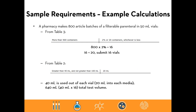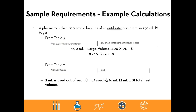Example four involves a higher fill volume: an 800-article batch of a parenteral in 50 mL vials. From table three, more than 500 containers requires 2% or 20 containers — 2% of 800 is 16, which is less than 20, so 16 vials are submitted. From table two, the greater-than-40 but less-than-100 mL category requires 20 mL put into each media, so 40 mL out of the 50 mL fill is used. Total test volume: 40 mL × 16 vials = 640 mL.